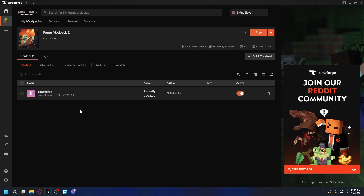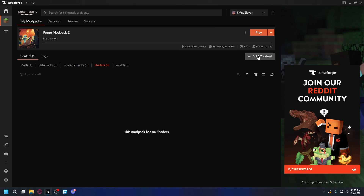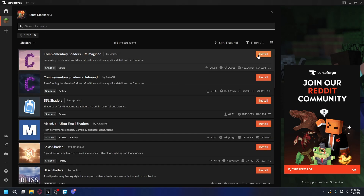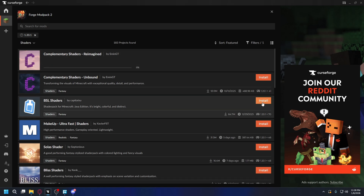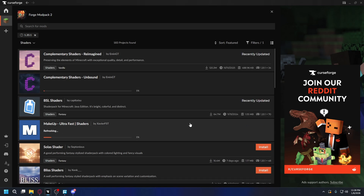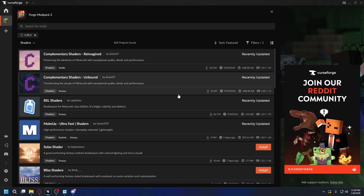Now let's install the shaders itself. You can go to Shaders and then hit Add Content. And here there are so many options you can download and install. You can also install multiple shaders if you want — just hit Install. Let's install this one, this one, and this one. After that's all done, you're good to go.